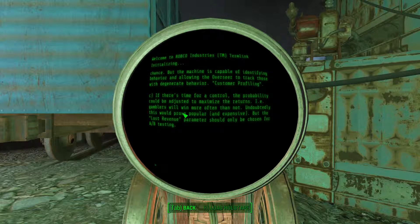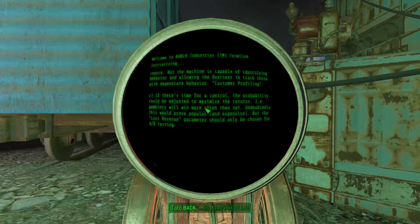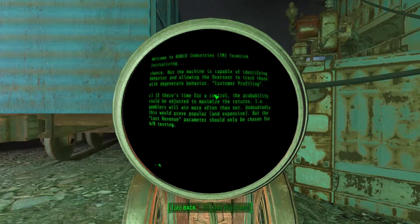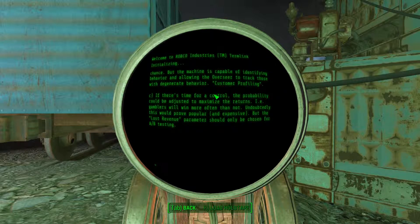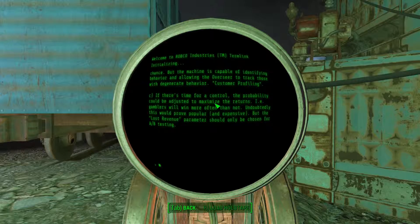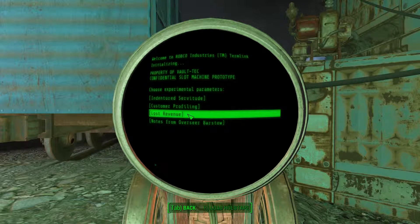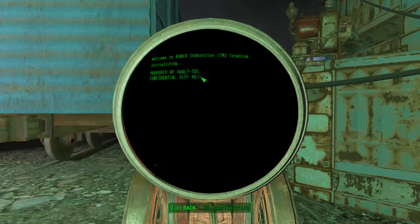Customer profiling: if there is time for a control, the possibility could be adjusted to maximize the returns — i.e., gamblers will win more often than not. Undoubtedly this would prove popular and expensive, but the lost revenue parameter should only be chosen for AB testing. What is AB testing? I'm really confused. Let's do the profiling one — this one, right? Let's just do profiling.